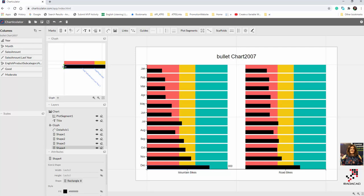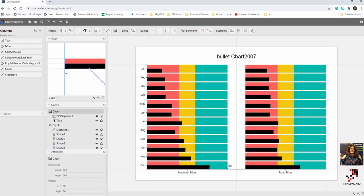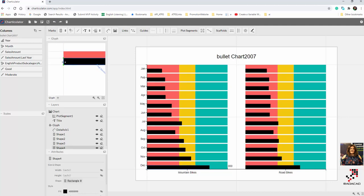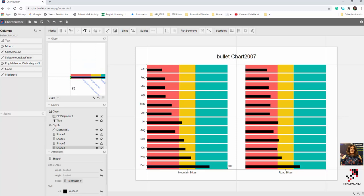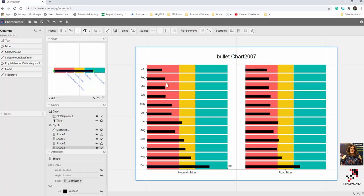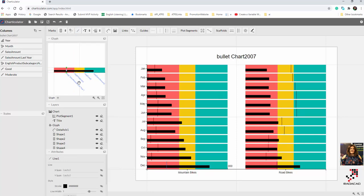I adjust the bar's position so it sits more toward the middle. You can see the values differ across each month and product subcategory. Next, I need to specify the target value, which is the sales amount from last year. I draw a line and connect it to the sales amount last year field, and you can see it updates accordingly. This completes the core bullet chart structure.